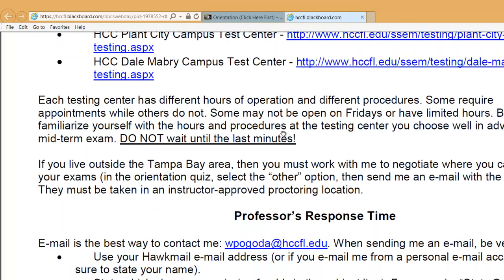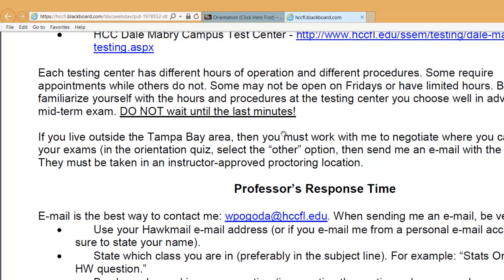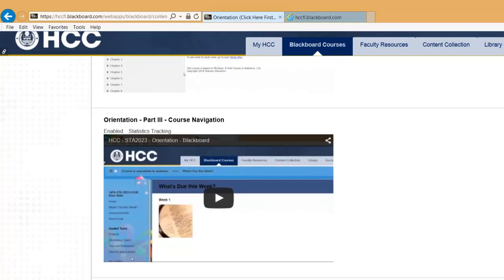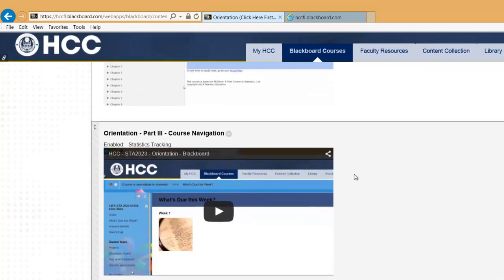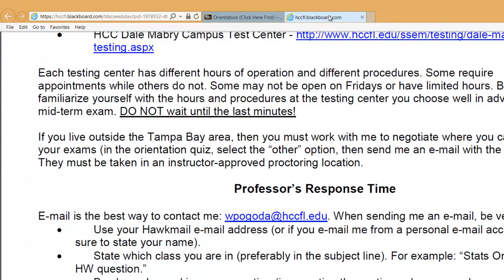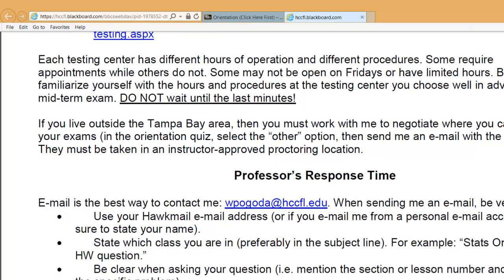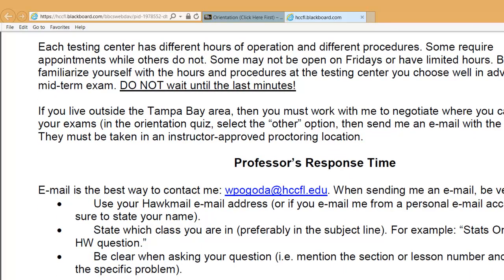Please do not wait until the last minute. At the end of the orientation, there's an orientation quiz. Right at the bottom — the very last question asks you to fill in which testing center you plan to go to. This is going to determine where I actually send the test. So make sure you do the orientation quiz and let me know within the first week when you plan to take the test.